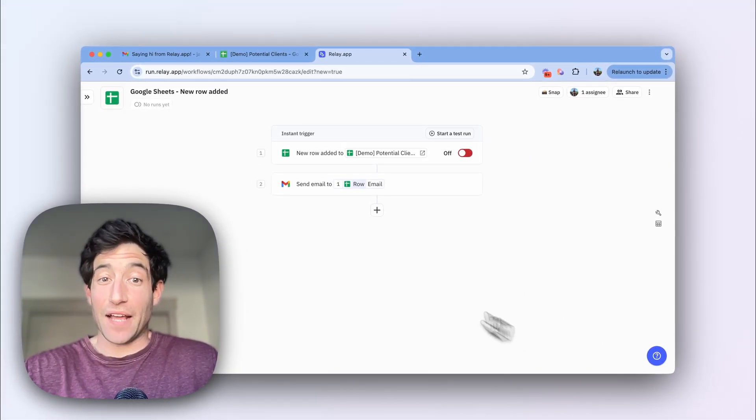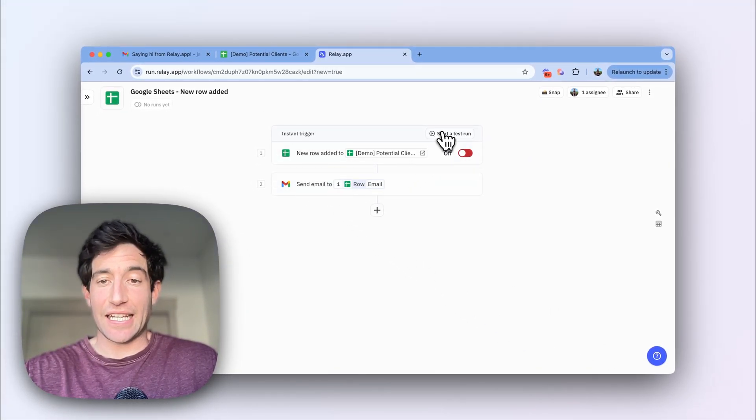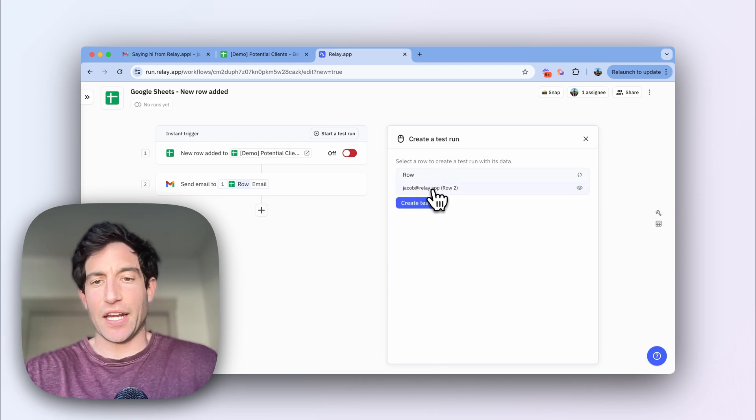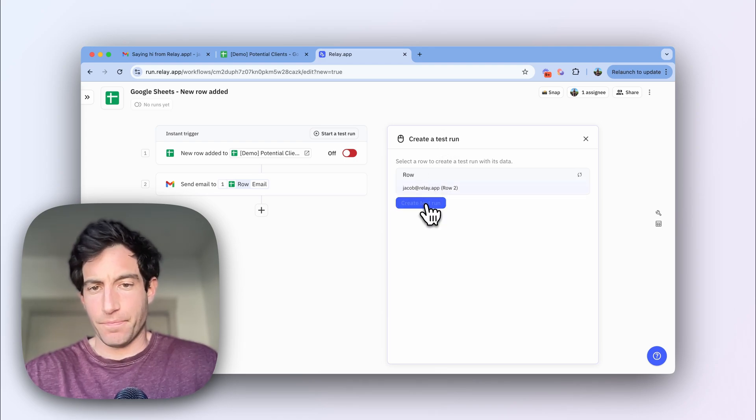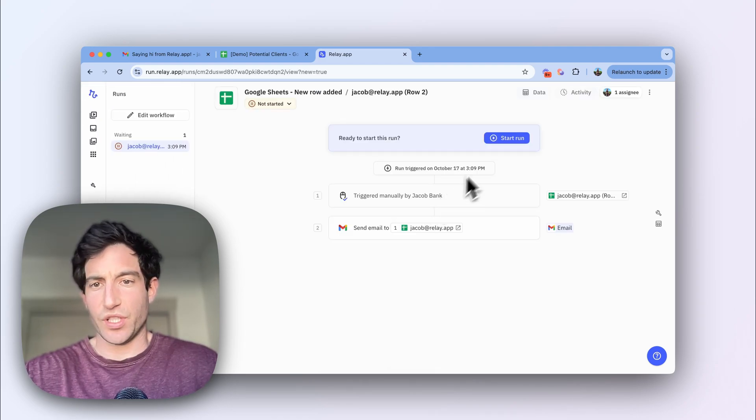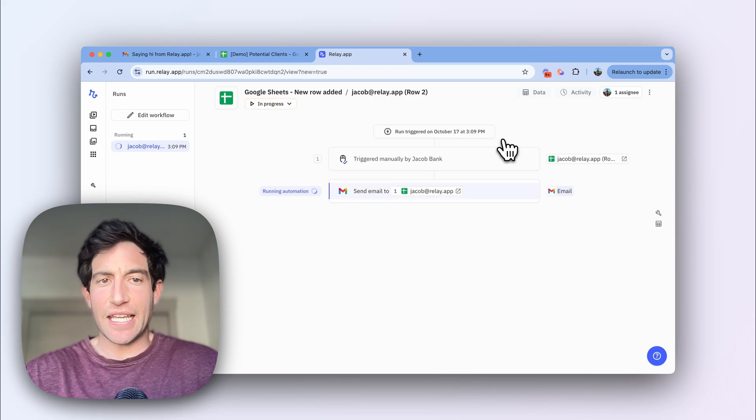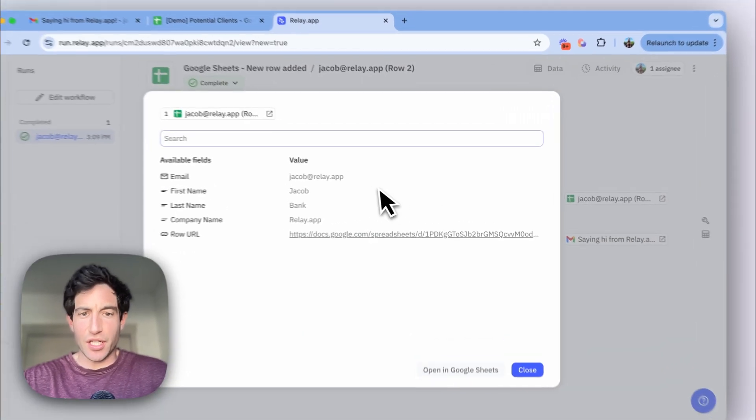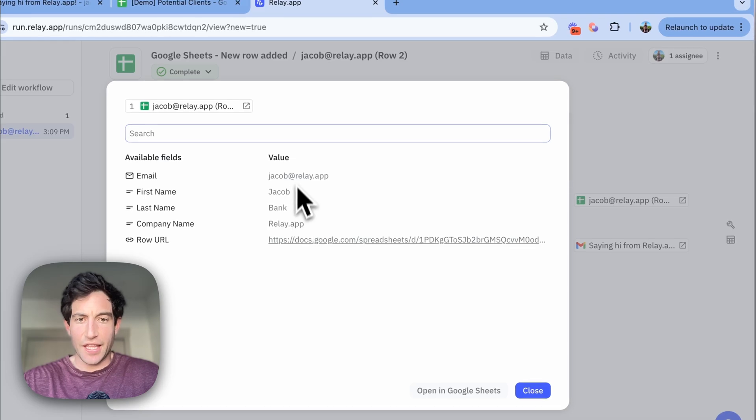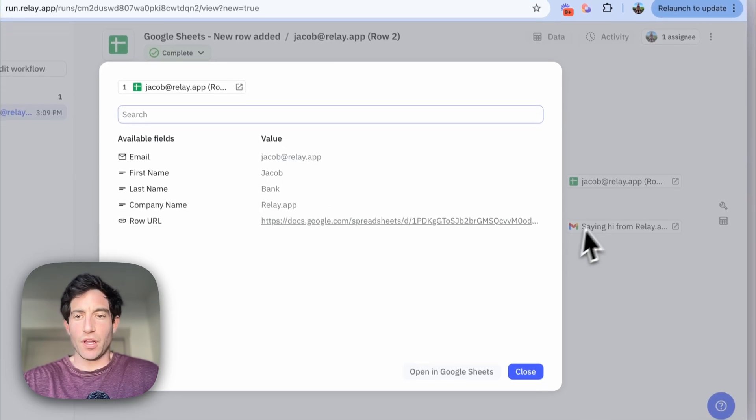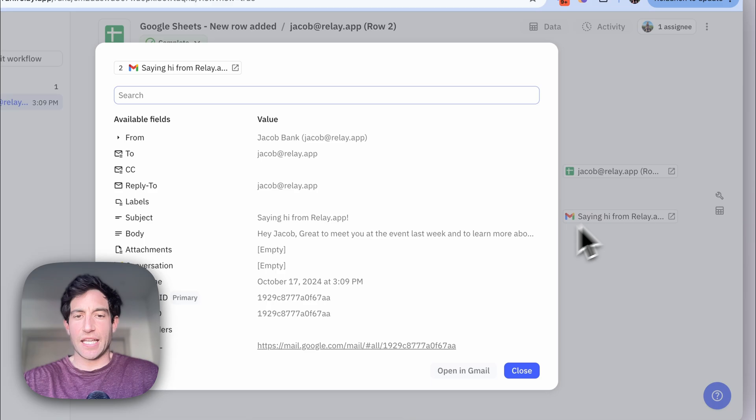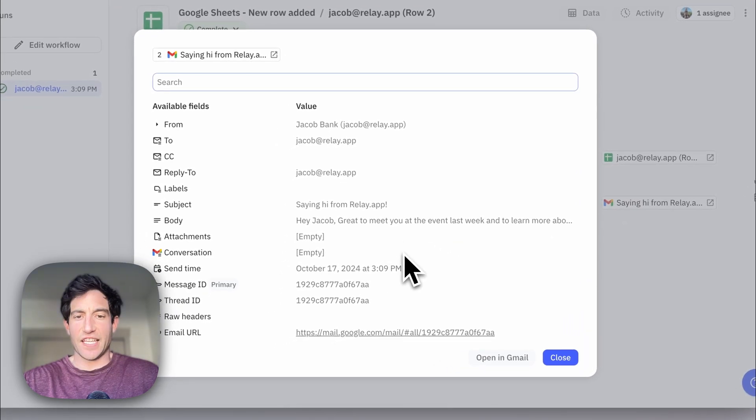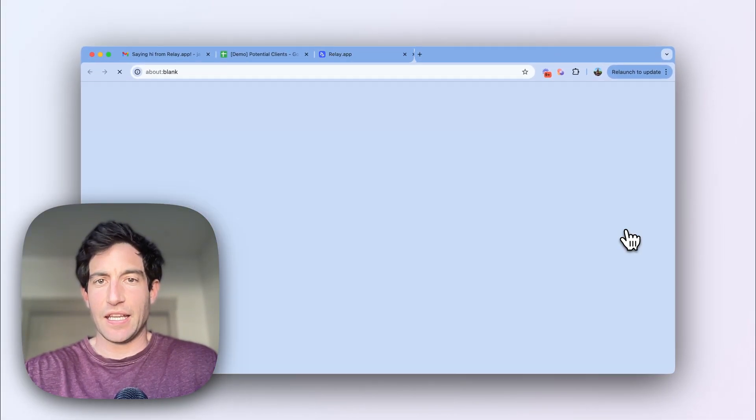Now that's it, I've set up my trigger, I've set up my action, let's test it. And in this case, I'm going to test it again with that same email address, which is my own. And you can see in this testing view, you can see the information of the spreadsheet row that triggered the workflow. And then you can also see the details of the email that was sent.